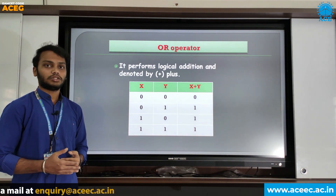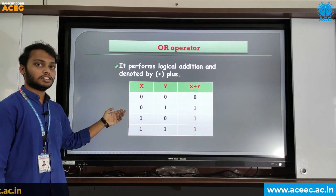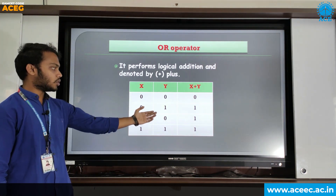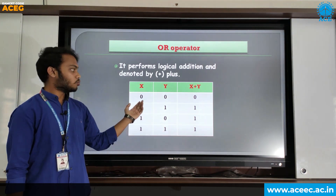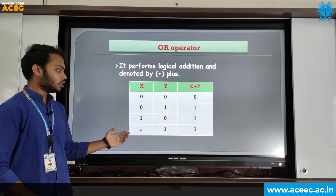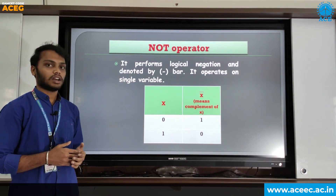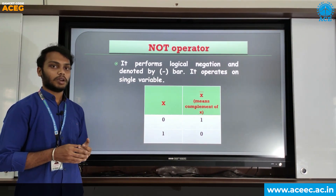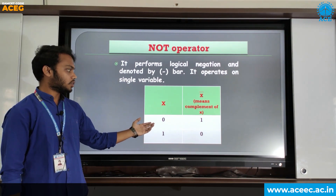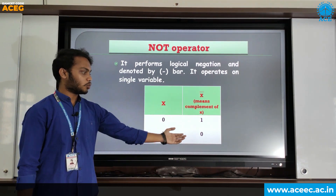The OR operator is used to perform the logical addition. It is denoted by plus. This is the truth table for the OR operator. If any one input is high, the output will be high. If both inputs are 0, the output will be 0. If both inputs are 1, the output will be 1. The NOT operator performs logical negation and is denoted by bar. It takes only one input. If the input is 0, the output will be 1. If the input is 1, the output will be 0.